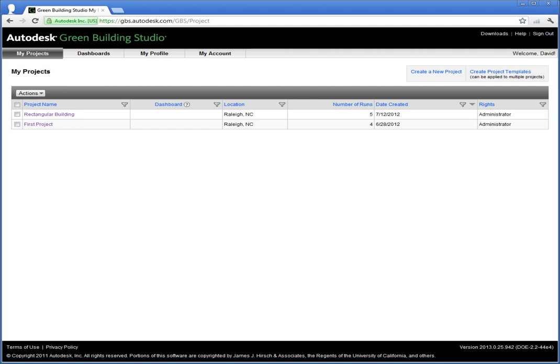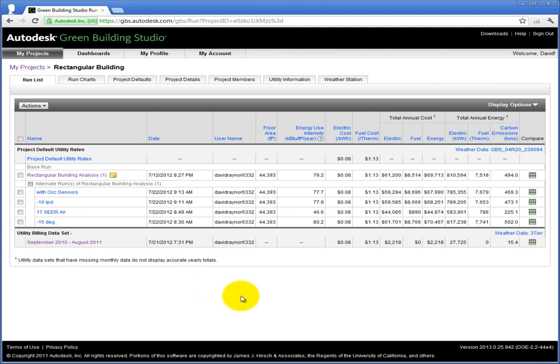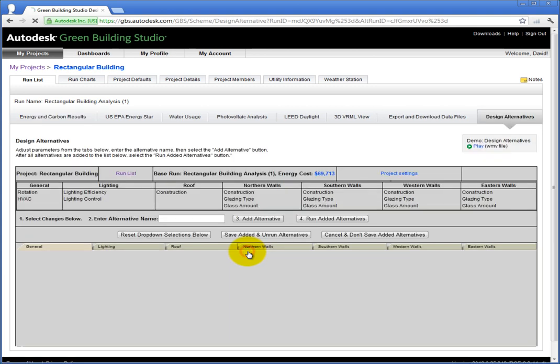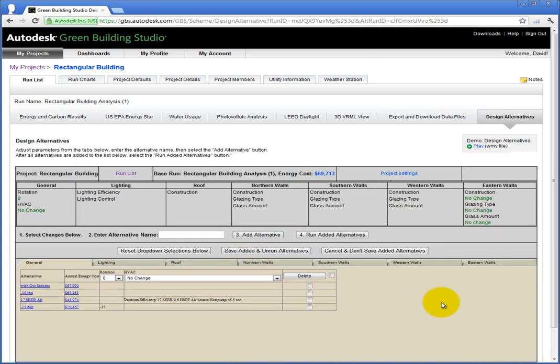After you sign in, you're presented with the My Projects tab. Select your project from the list by clicking on it. The Energy and Carbon Results tab opens. This tab has a link to the Design Alternatives tab you can click, or you can just click the Design Alternatives tab directly.